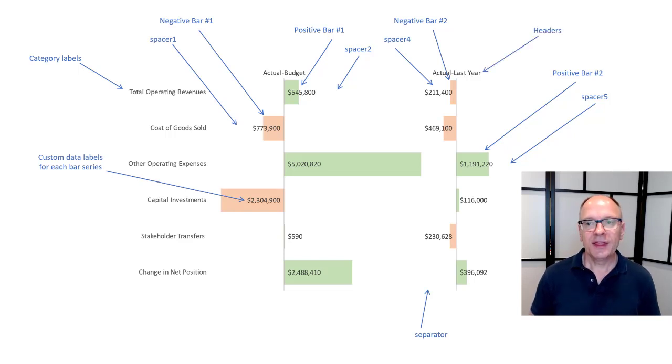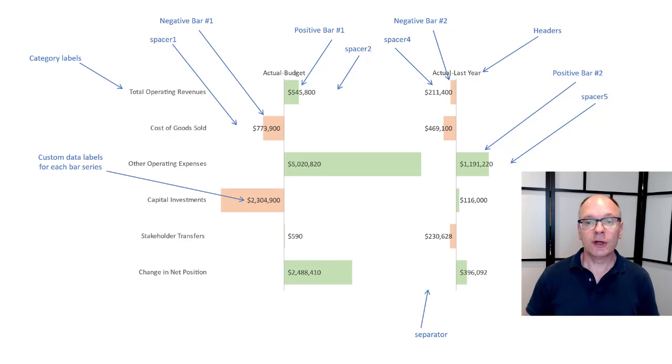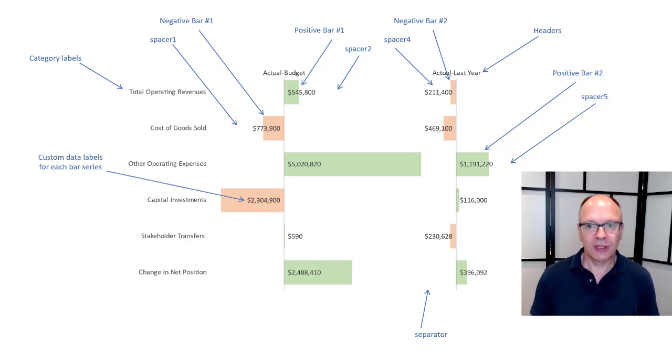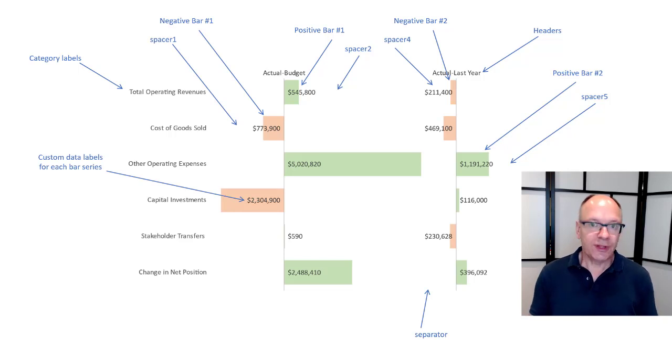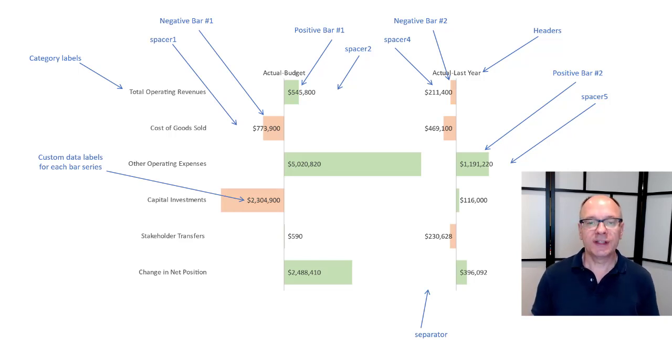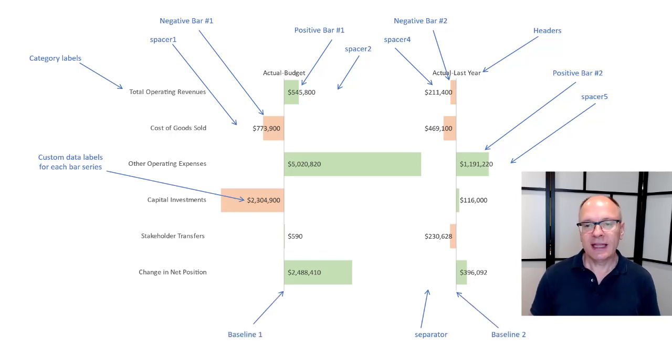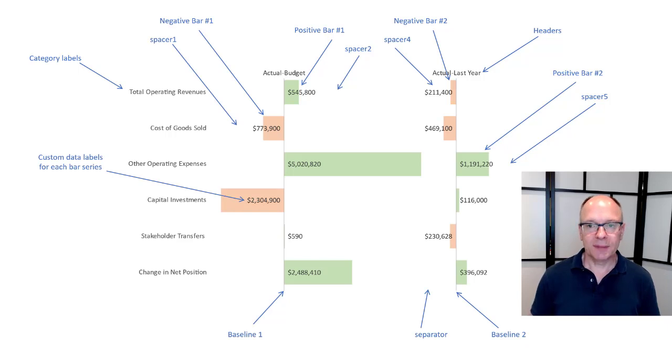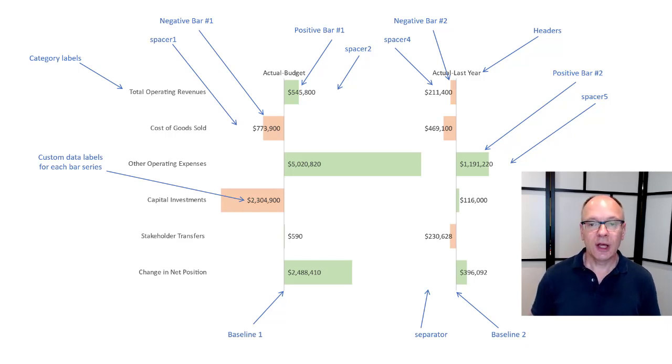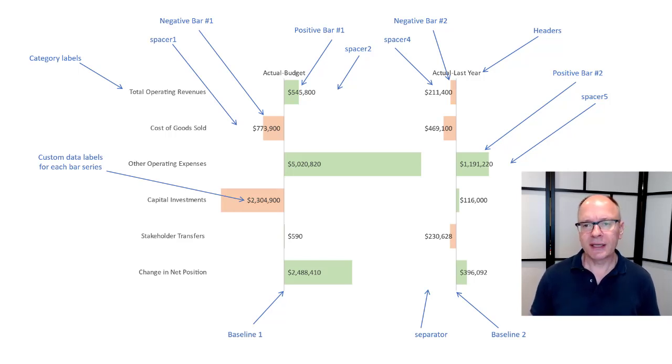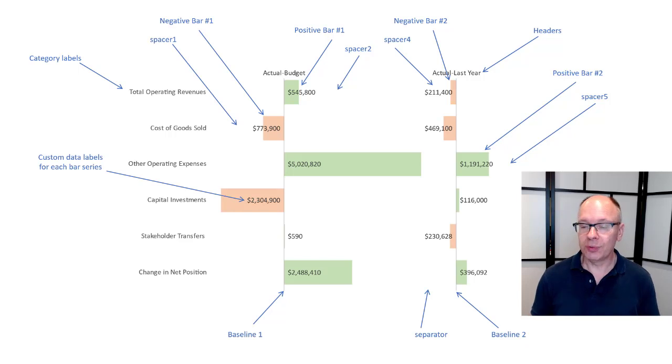Then I have at the top here I have my headers. These are data labels that I've added to an invisible line. So in addition to the invisible spacers I also have an invisible line that allows me to position those headers right above the baseline. And then down at the bottom here I have my baselines. The baselines are lines drawn on the chart. So all of these data series and label series combine to create this chart after some careful planning and thinking through.